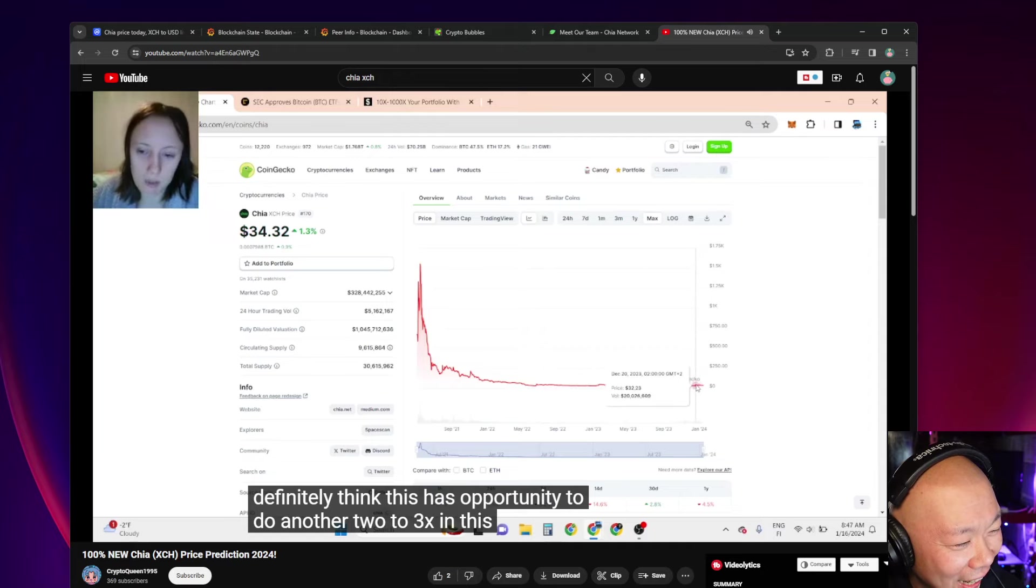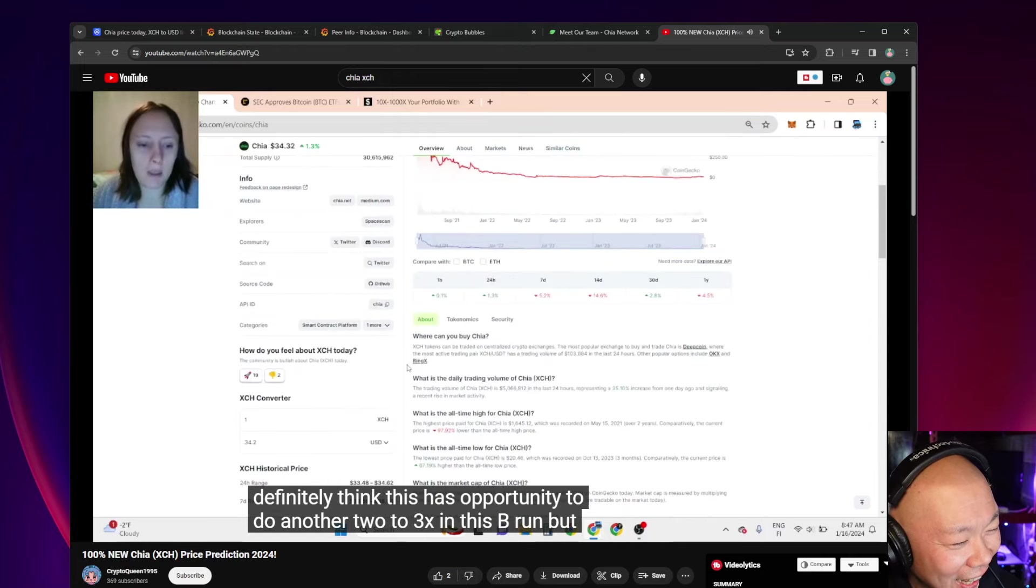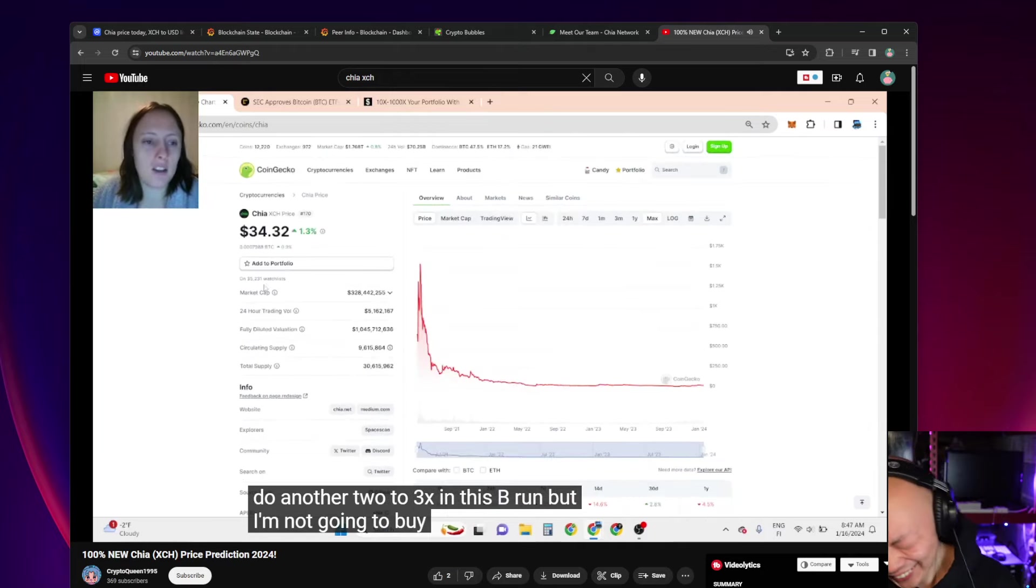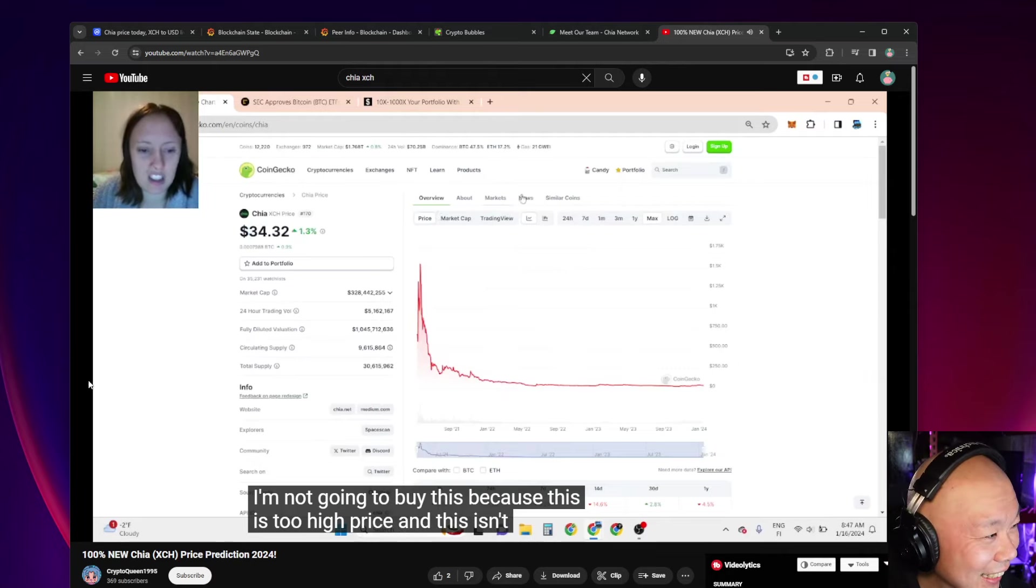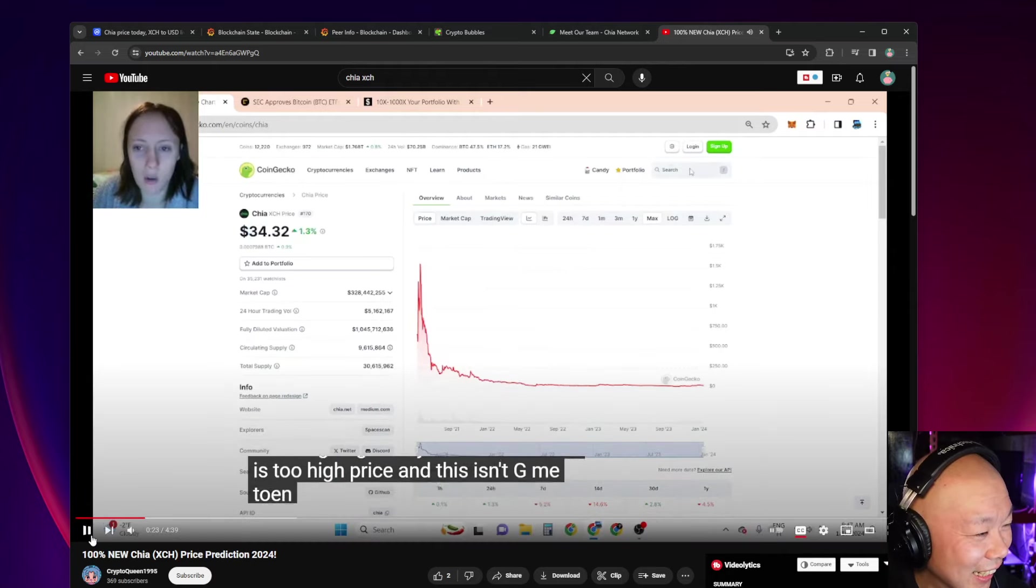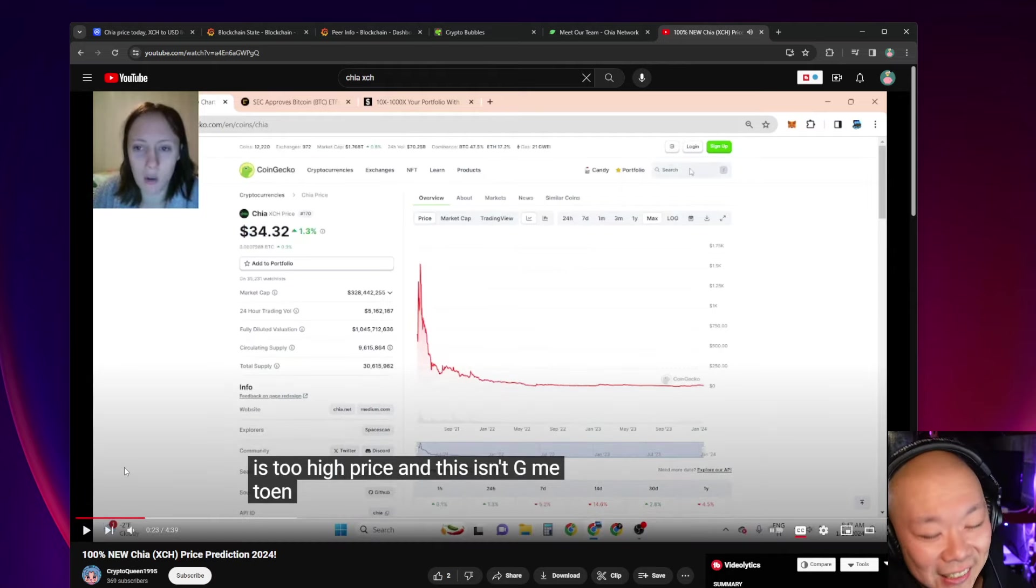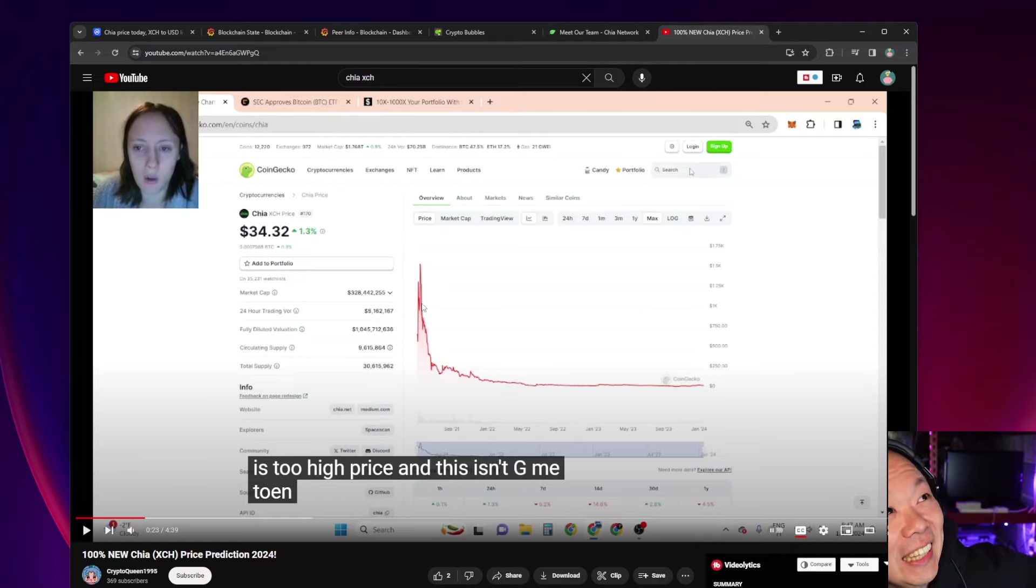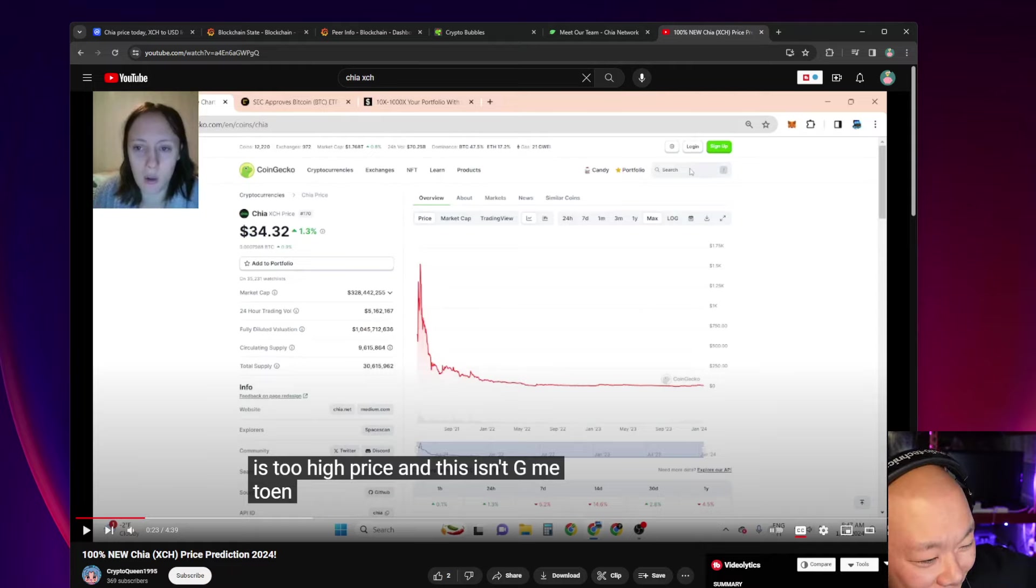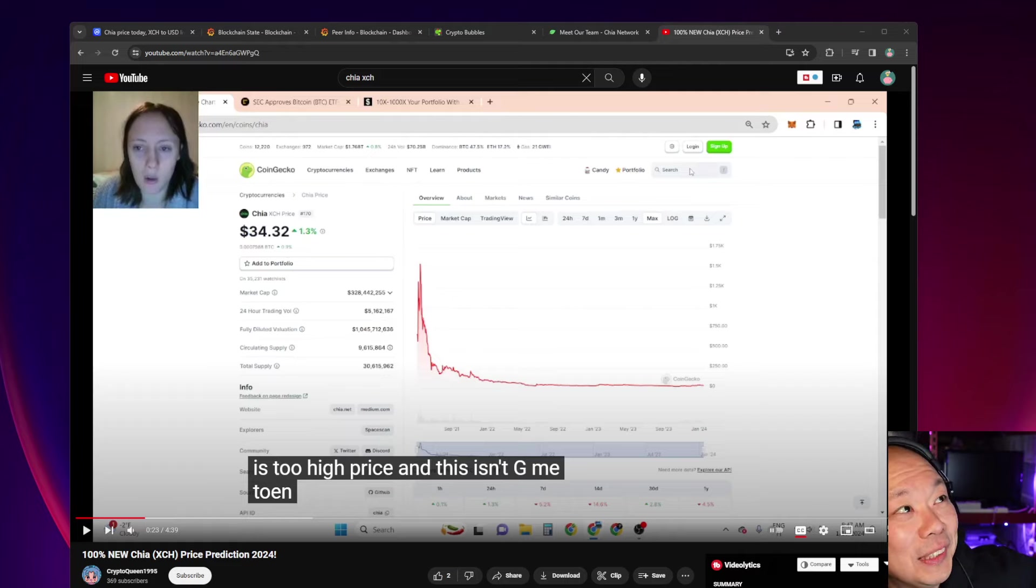'Here in the last run, so I definitely think this has opportunity to do another 2 to 3x in this bull run, but I'm not going to buy this because this is too high price and this isn't game it's so...'